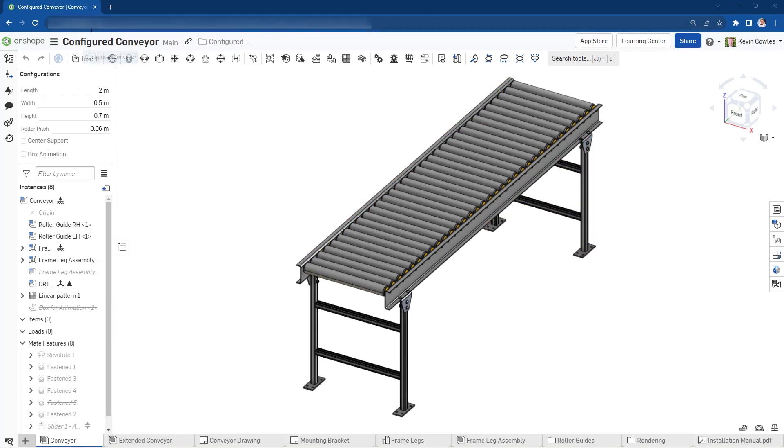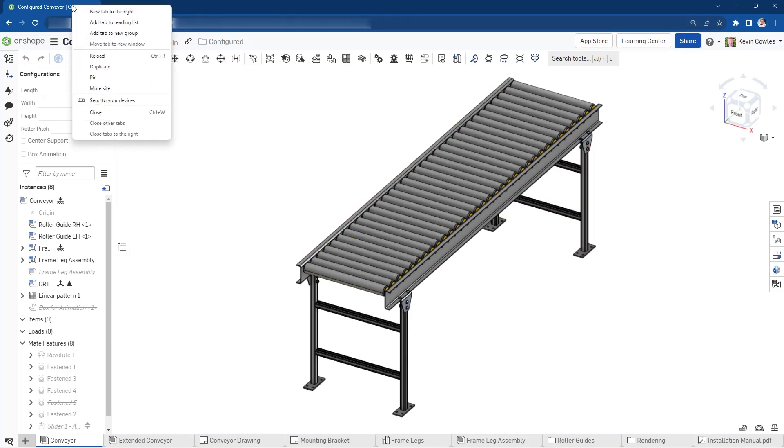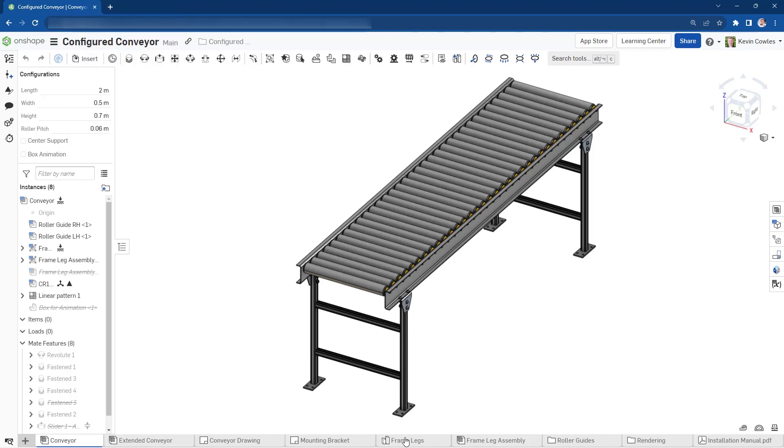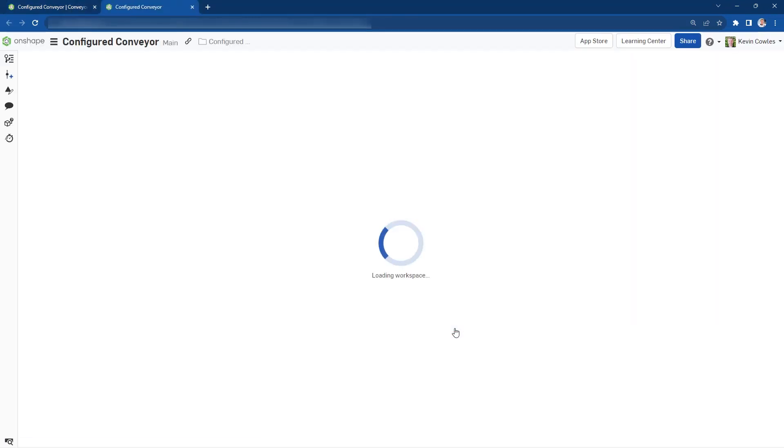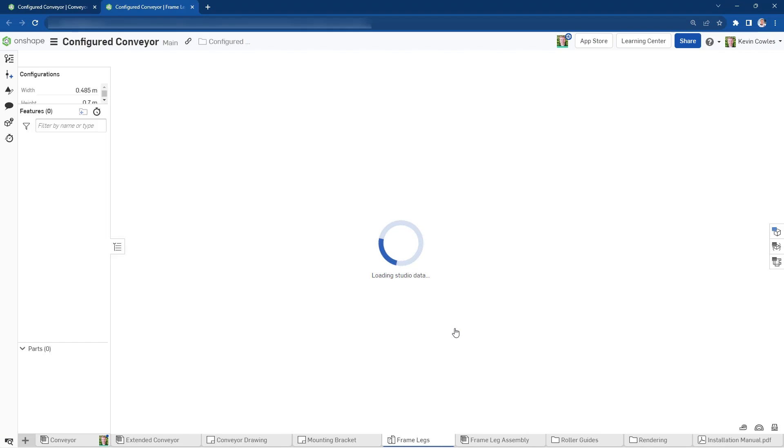You can do this by right-clicking on your browser tab or your Onshape tab, and this opens the door to some major efficiency gains, especially with multiple monitors.